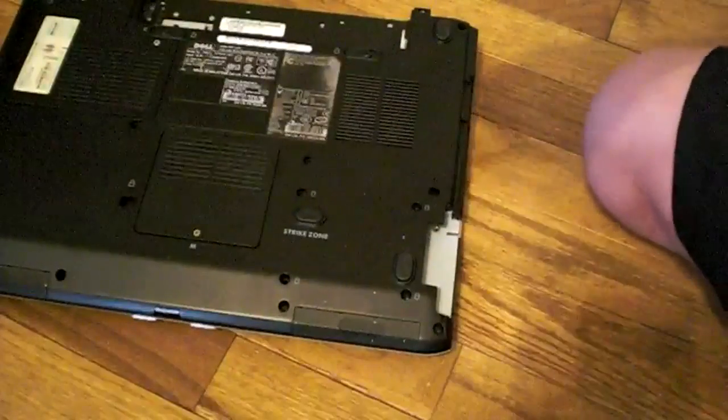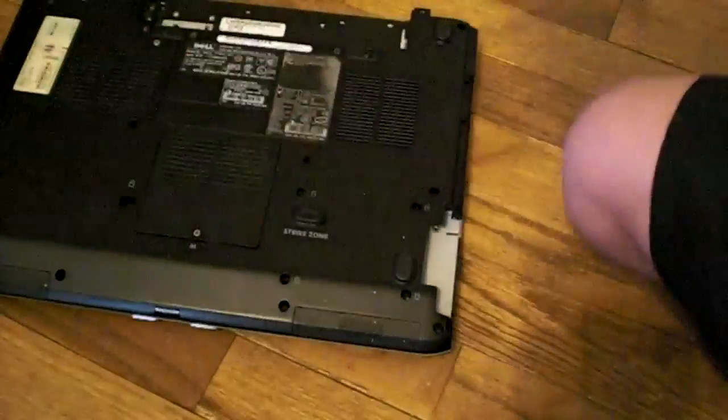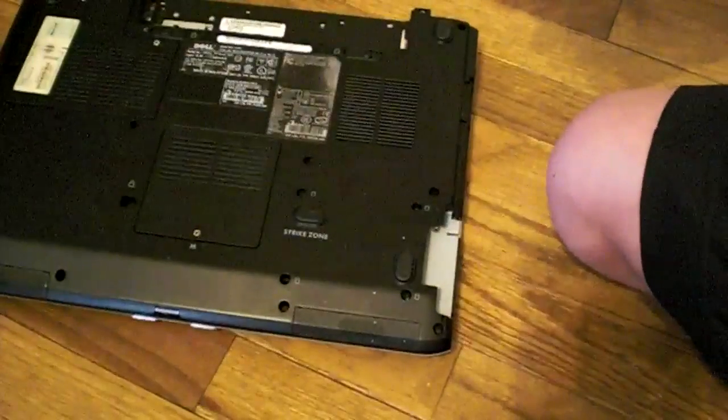Alright, so here's the hard drive. Keep it away from any magnetic surfaces. Let's move this back here.